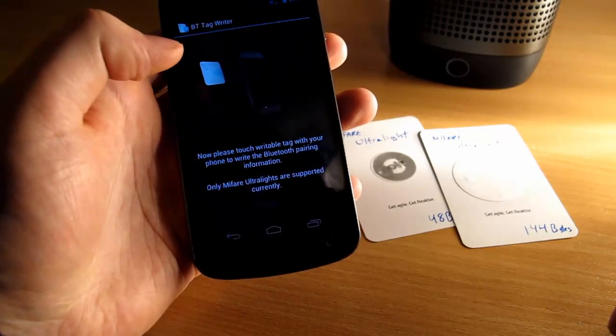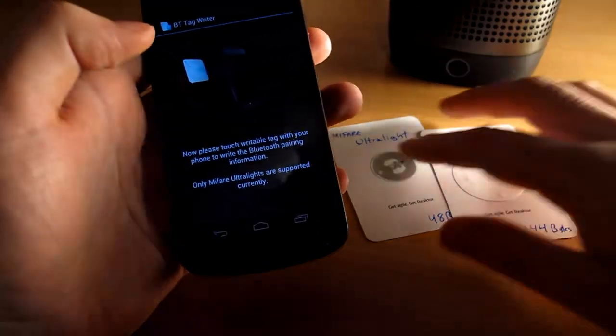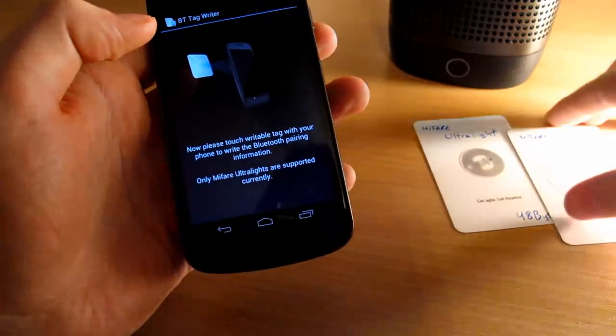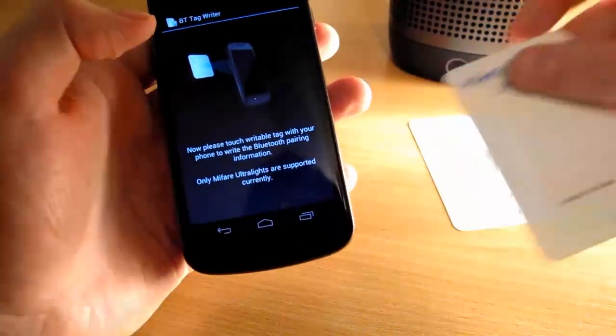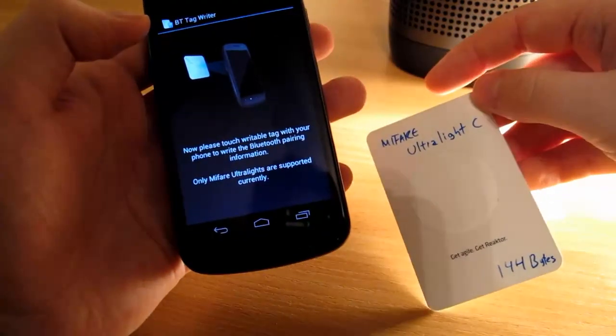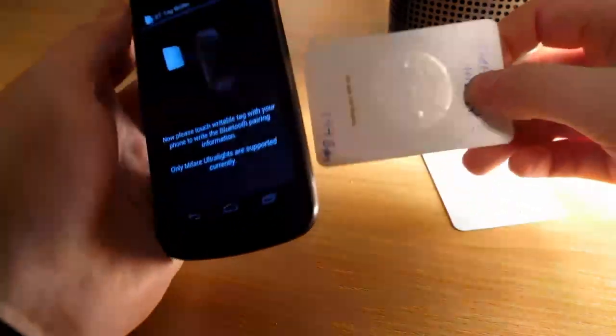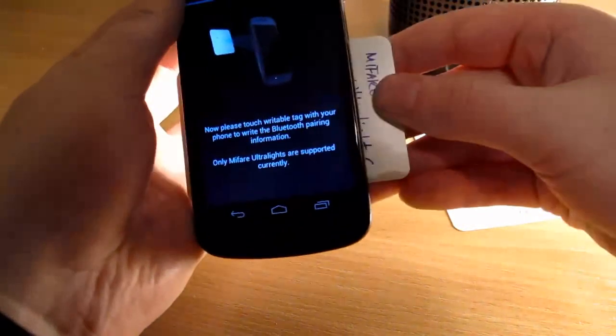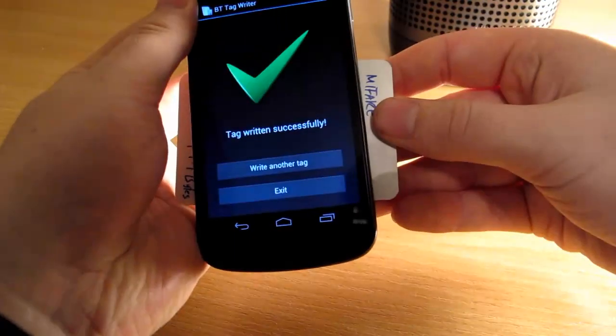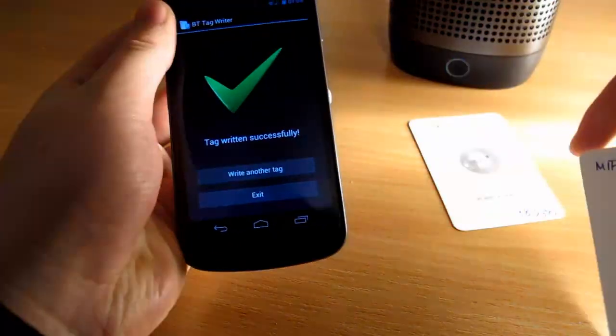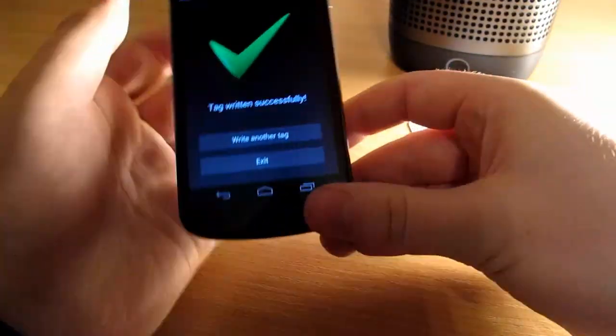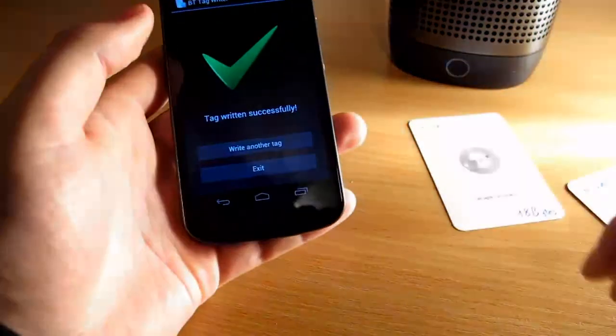So it will just continue and it will ask for the tag. So let's take the Ultralight C tag and move it to the back of the device and it will write the information instantly to that.